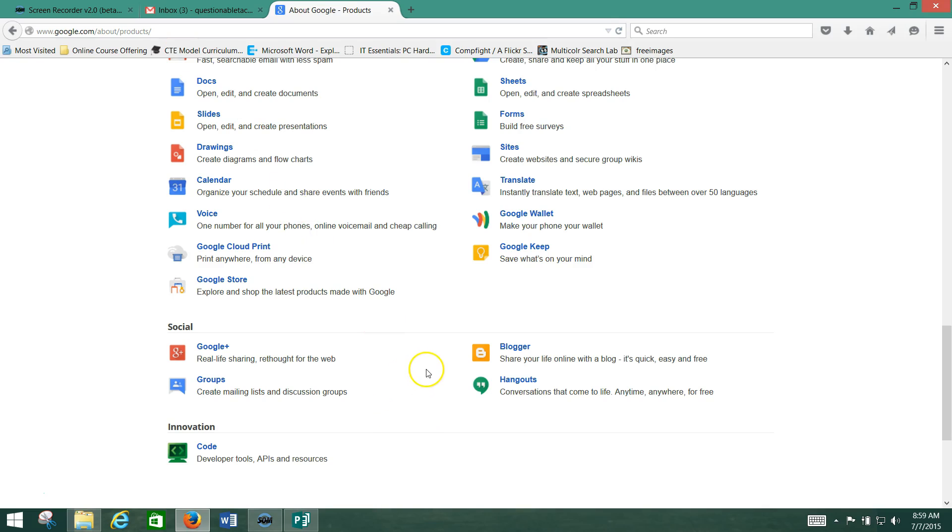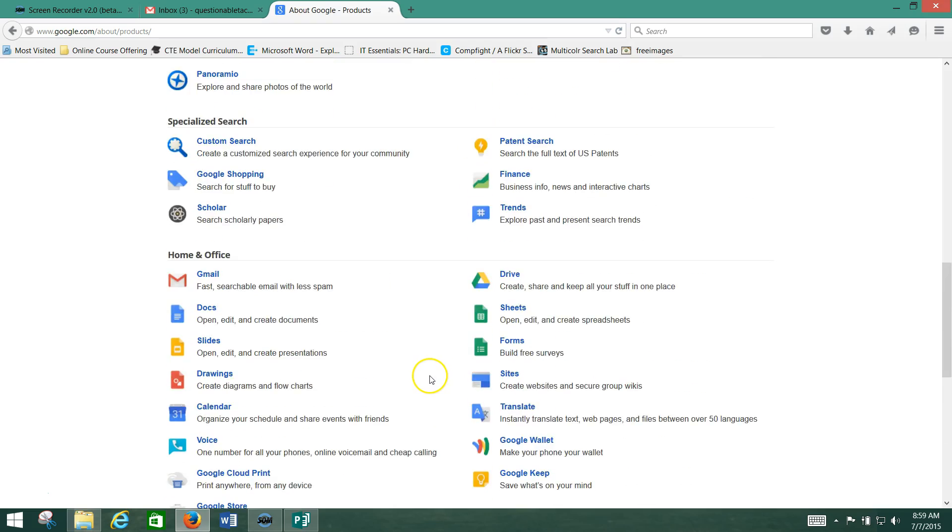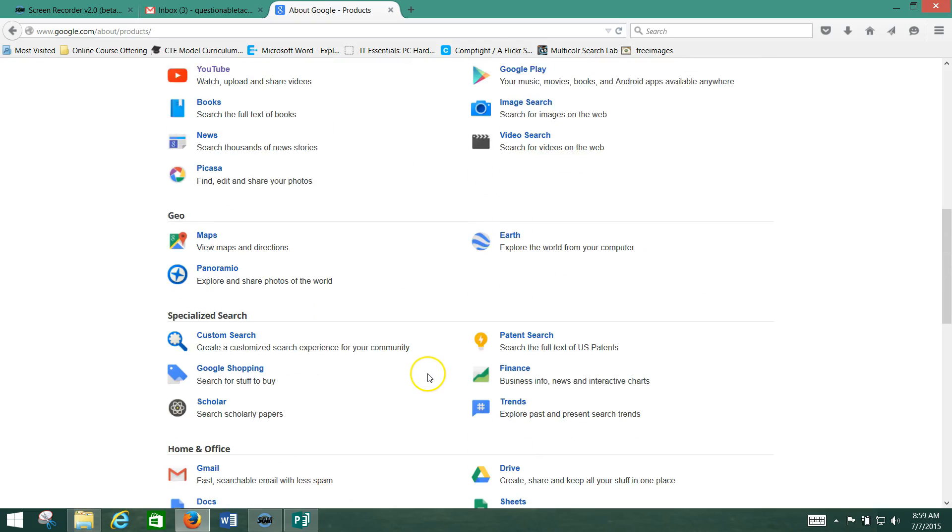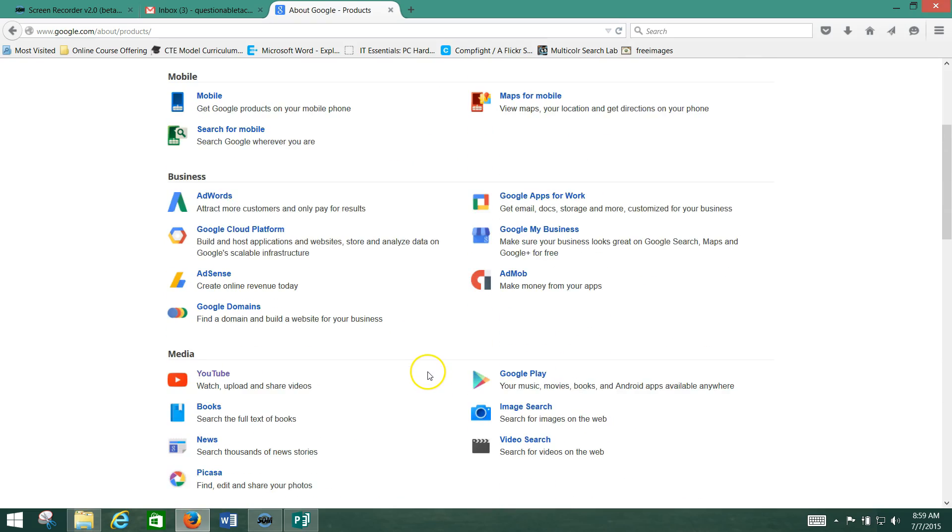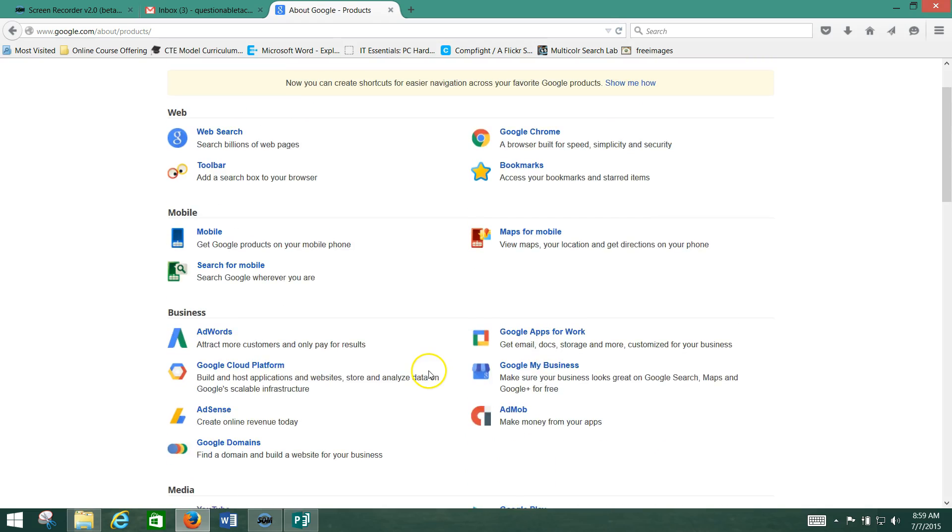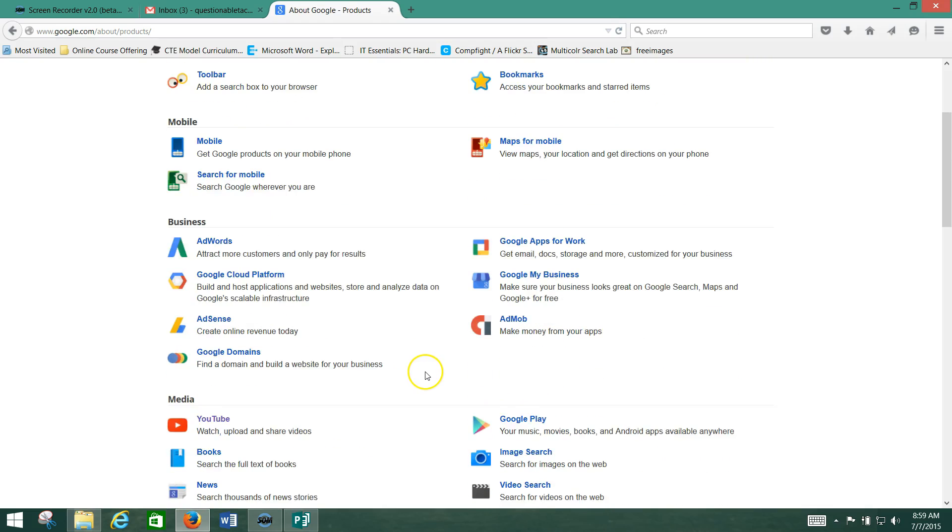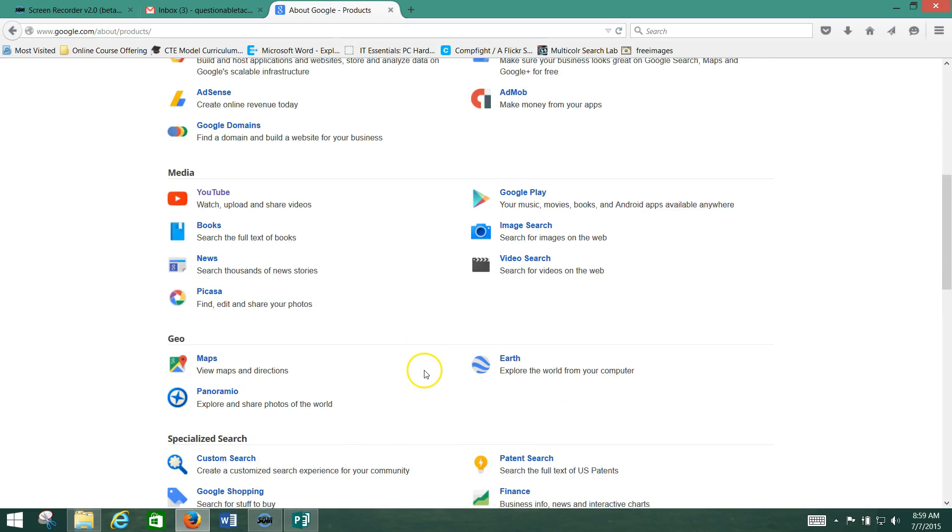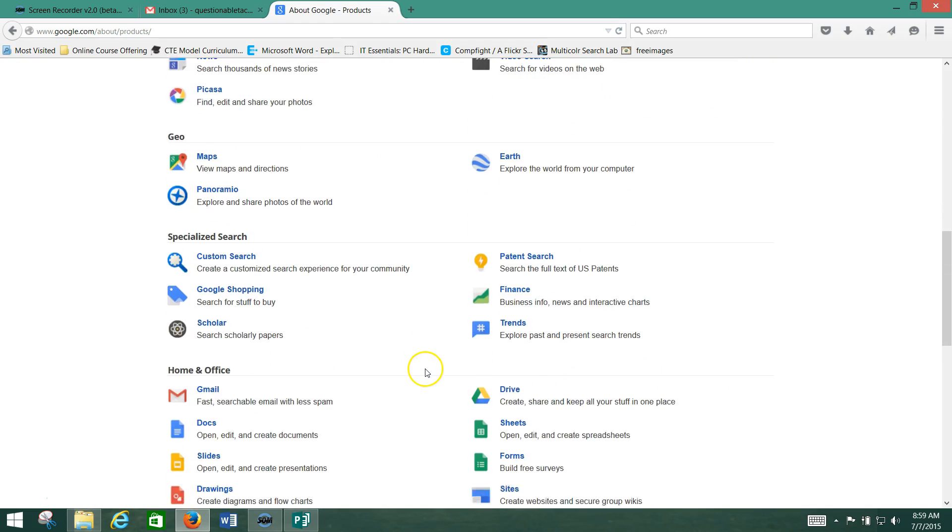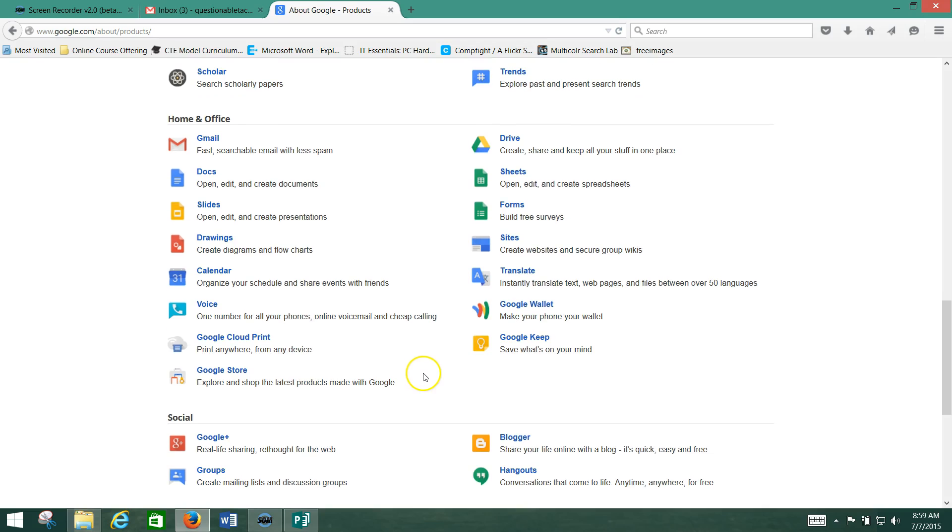Check it out. Poke around. Set yourself up a Google account and start messing with some of the stuff, because they've got a bunch of neat stuff, and it's all free, and it's all yours for the taking with a Google account.